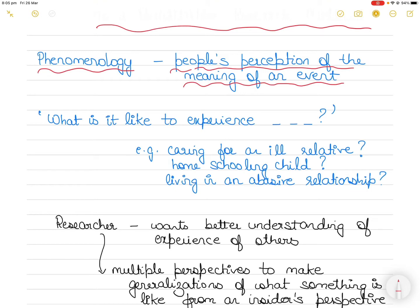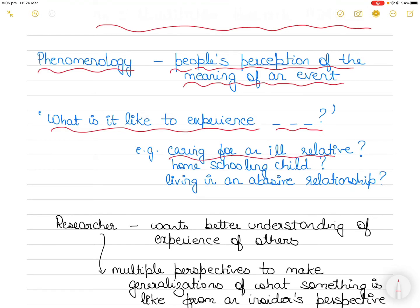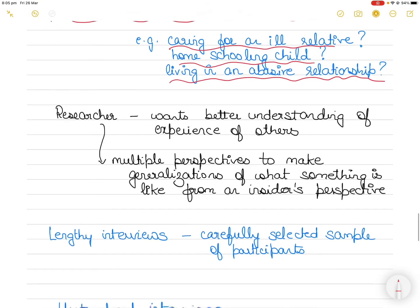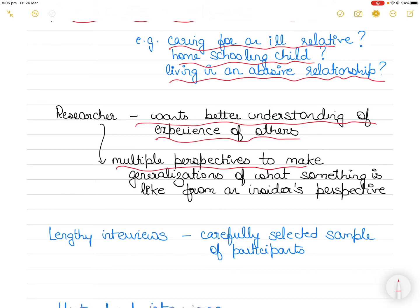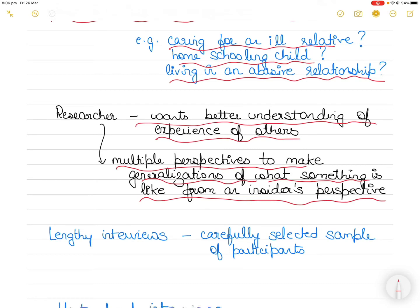It tries to answer the question: what is it like to experience such and such? For example, a researcher might study the experience of people caring for a terminally or chronically ill relative, or maybe homeschooling a child, or how it is to experience living in an abusive relationship. In some cases the researcher has had personal experience related to the phenomena and wants to gain a better understanding of others' experiences. By looking at multiple perspectives on the same situation, the researcher can make generalizations of what something is like from an insider's perspective.